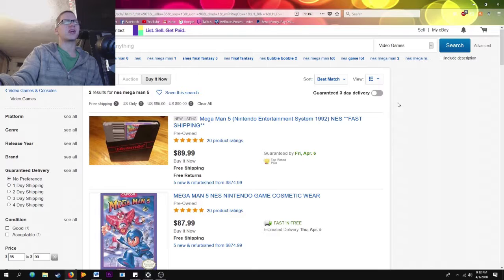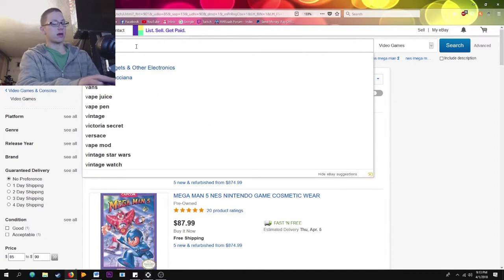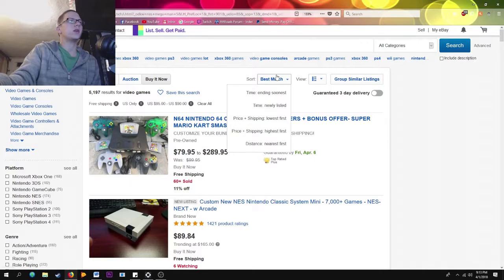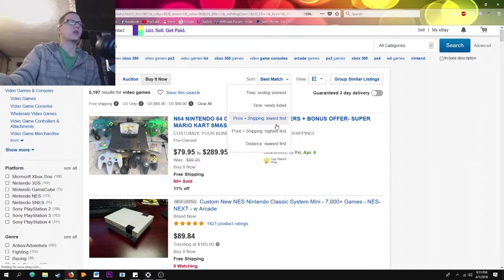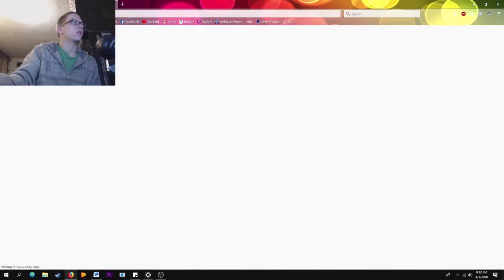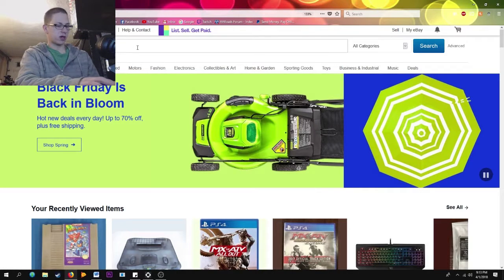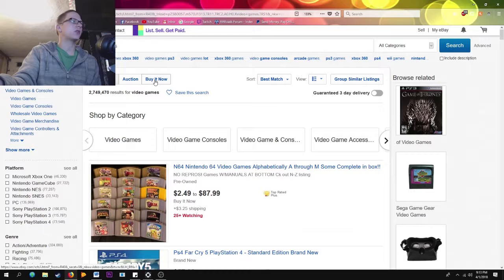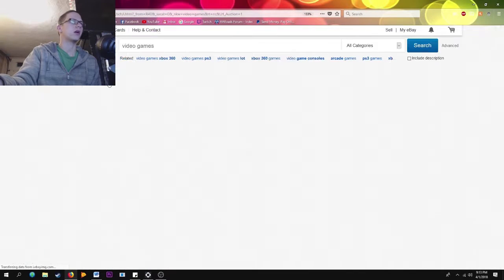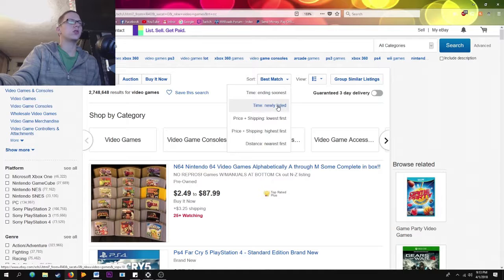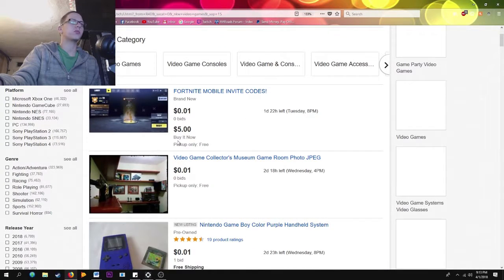Now let's go broader — I want to search 'video games' on eBay and see if I can find anything interesting. I'll go to fresh eBay, type in 'video games,' turn off all extra filters, and go to Buy It Now. Under Sort you can choose ending soon, newly listed, lowest price, highest price. Let's go to lowest price.